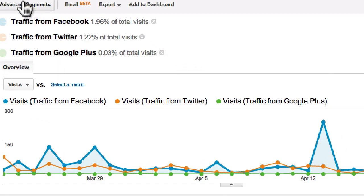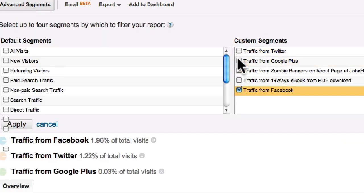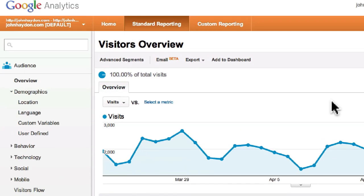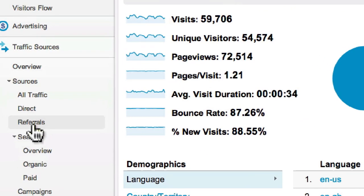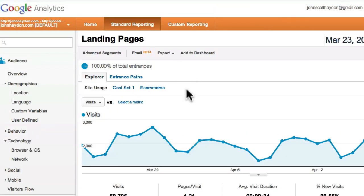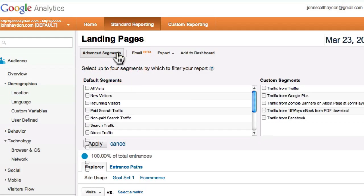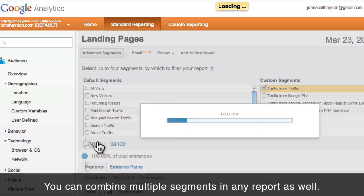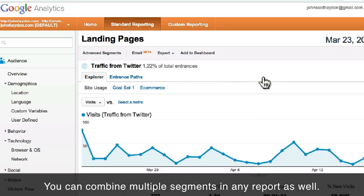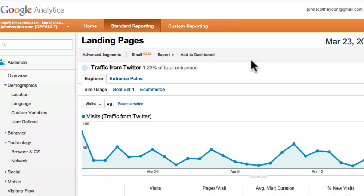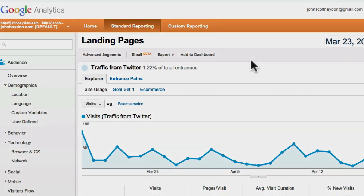And what you can do is deselect these and apply. The last thing I'll show you is that you can apply any of these advanced segments to any reports. So if we look at Landing Pages and then take an advanced segment like Twitter and apply that, this will tell us 1.2% of total entrances come from Twitter. So that is how to measure social media traffic with Google Analytics.